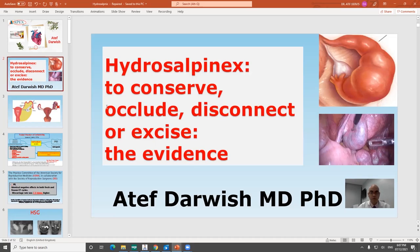Hi, my name is Atif Darwish, professor and consultant in Obstetrics and Gynecology. Today I'd like to discuss with you an important practical topic of hydrosalpinx: what to do if you face a case of hydrosalpinx in your clinic, how to manage this case, and what to tell your patients.